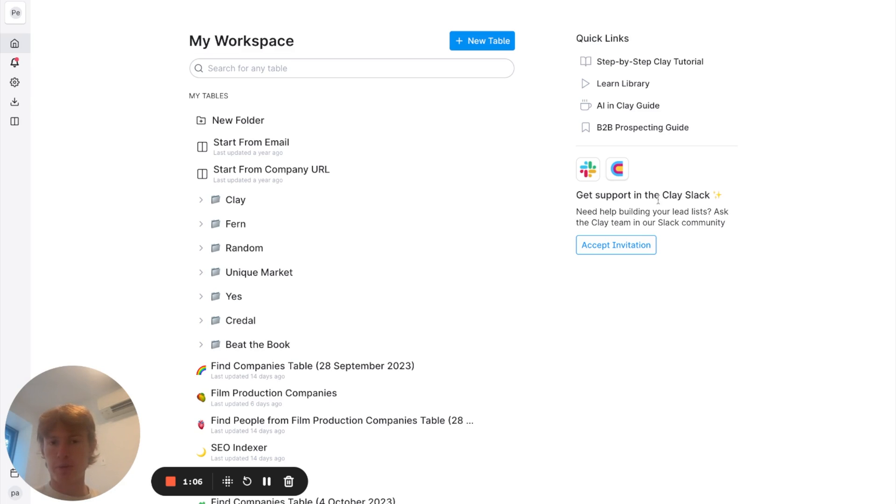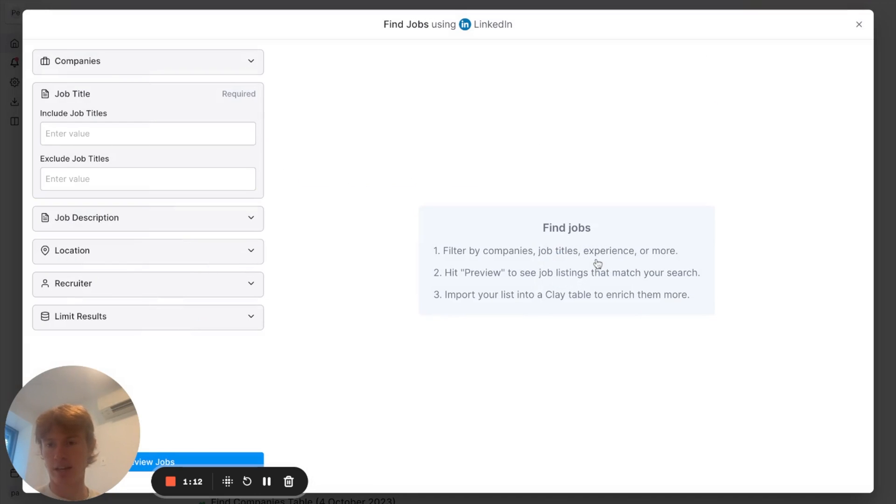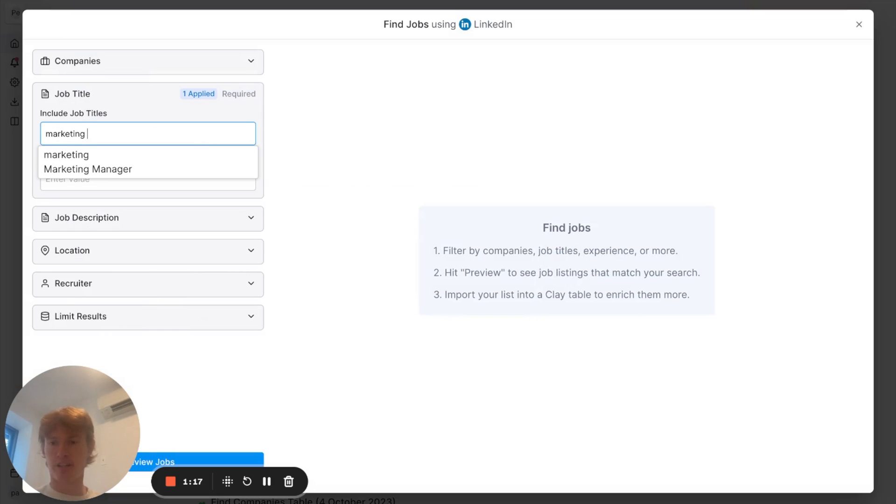All right, so the first move we're going to make here is go to New Table. And we're going to hover right over to Find Jobs from LinkedIn. Click on that. For this example, I was thinking we'd do something along the lines of Marketing Manager.